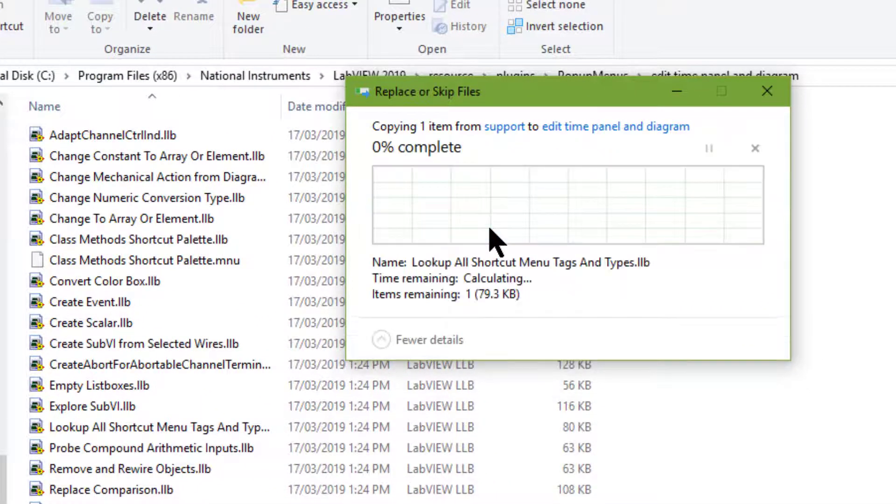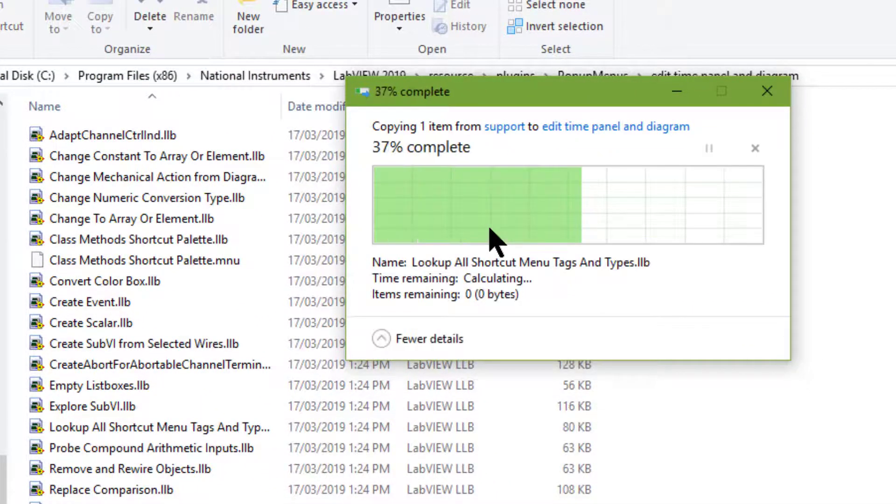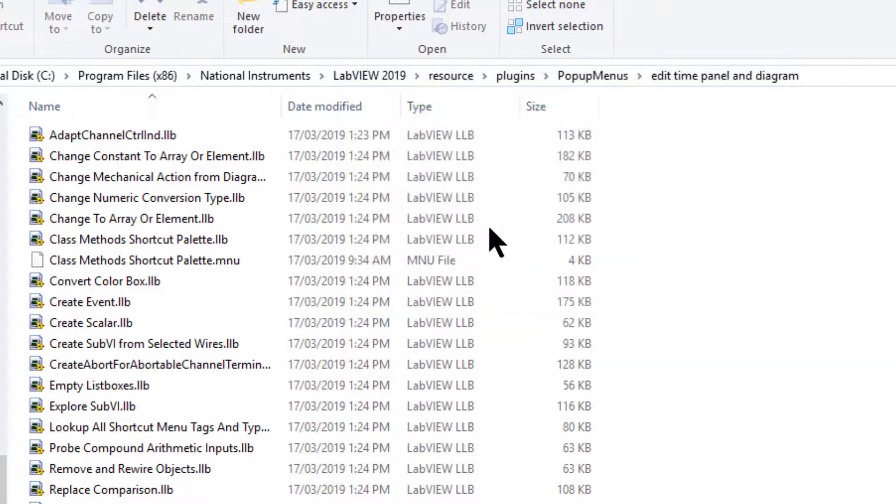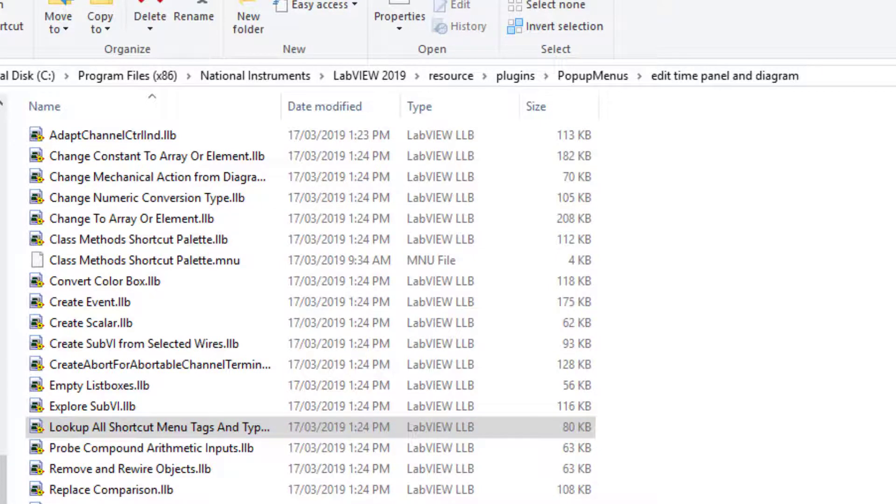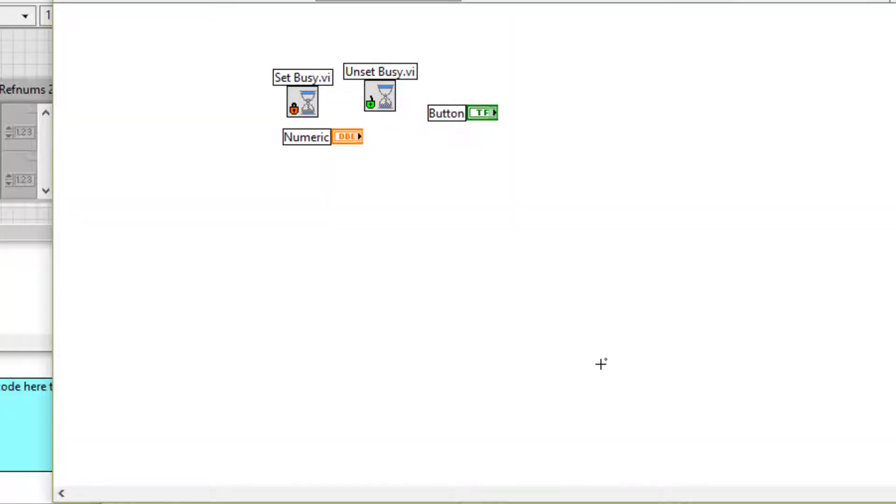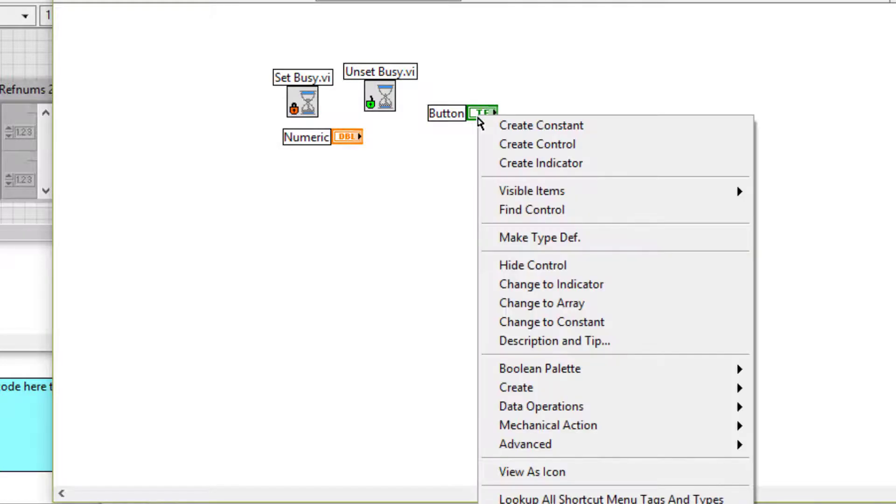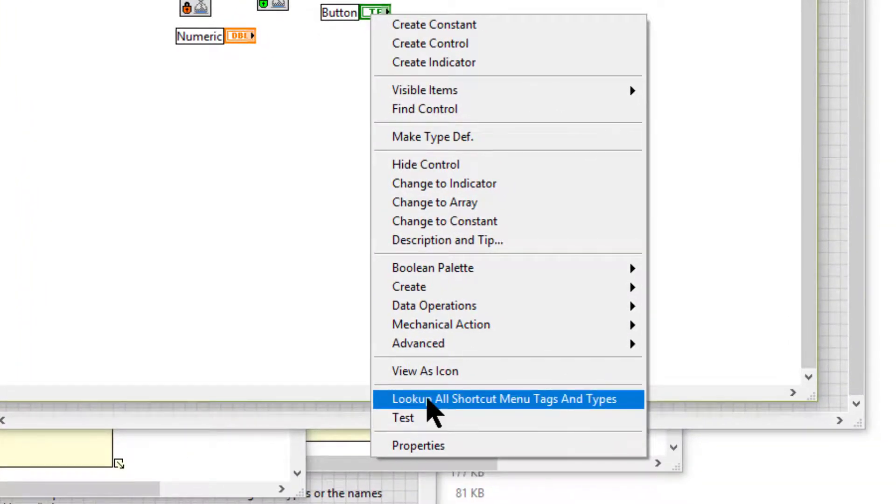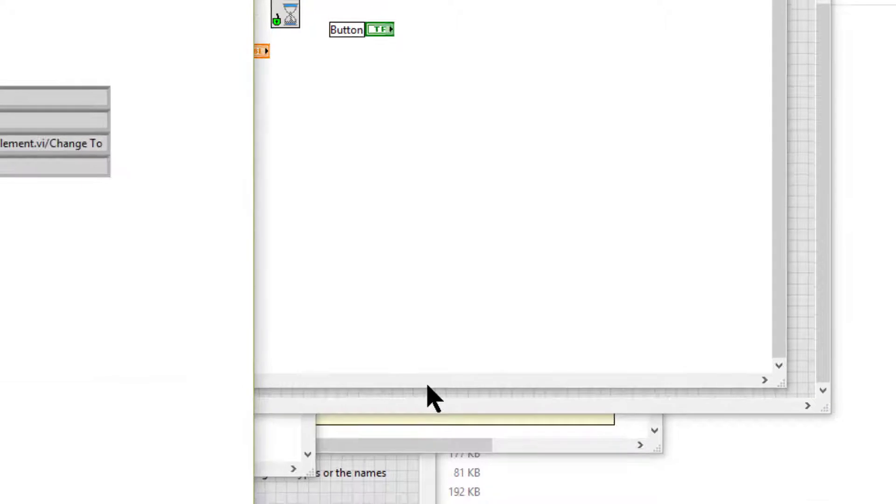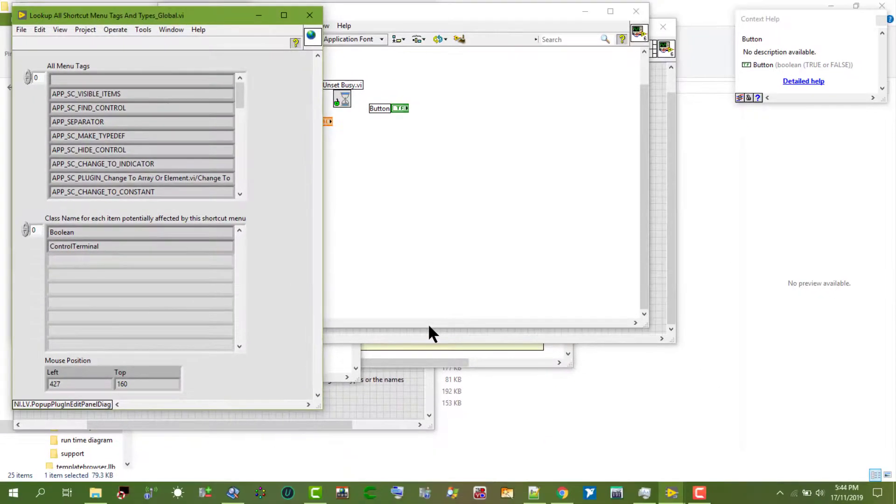I had already done that so it's asking me for replacing. Now when we relaunch LabVIEW, by right-clicking, that menu item would be available and you can then use it.